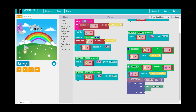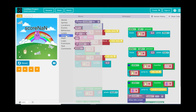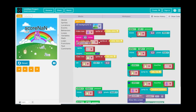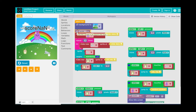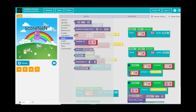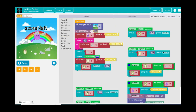I want the score to always be visible, not just when I touch the purple bunny. I also need to set the initial score to zero at the start. Go to Variables, Set Score To zero, and place that block right at the beginning — underneath the background block — so the score starts at zero when the game begins.